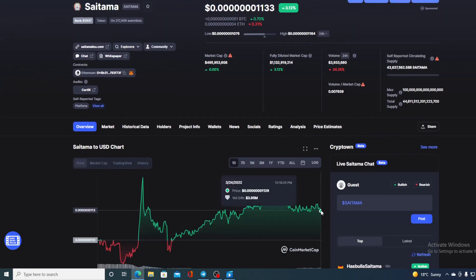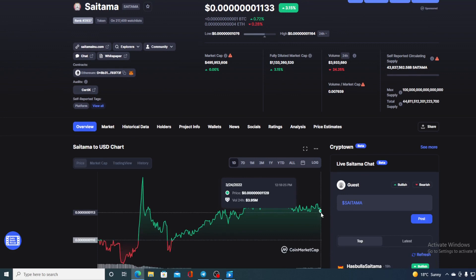So if you want to find out where this price is going to go in the future, make sure you stay with us till the end of this video because I would not want you to miss out on some of the amazing news and updates regarding Saitama that we have prepared for you.